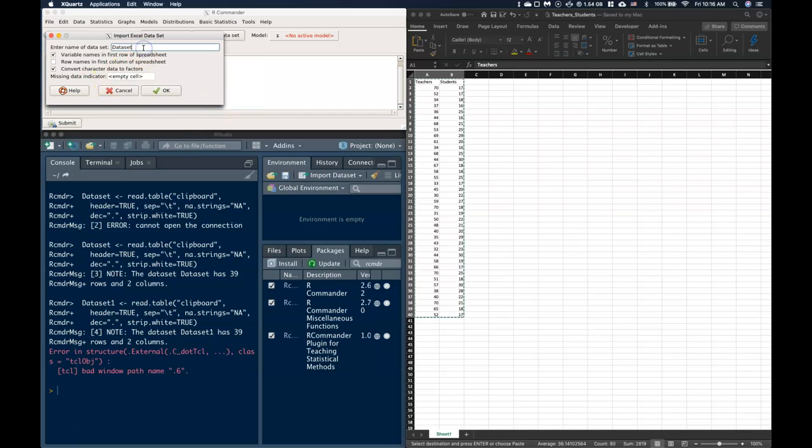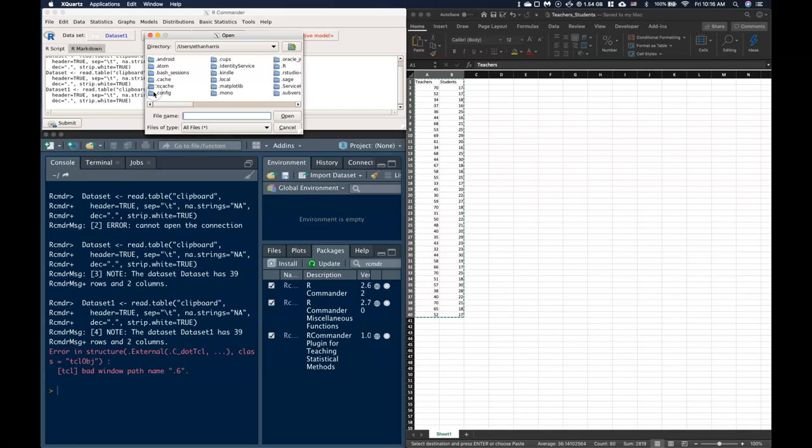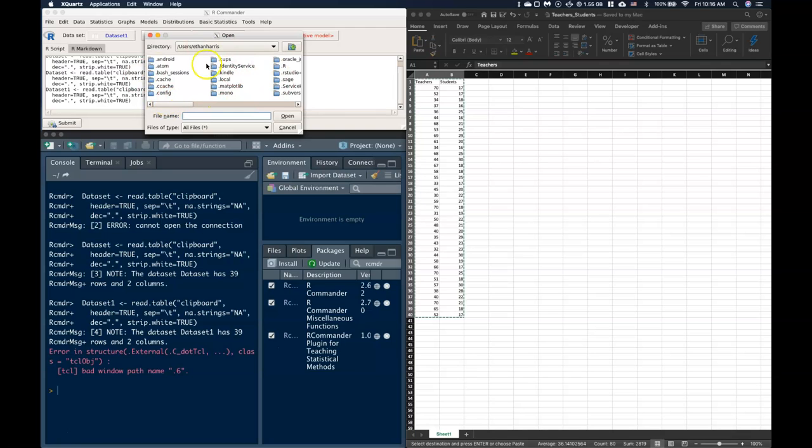So I click on this one. I'm going to name this data set 2 and I'm just going to leave these defaults as is. I'm going to click OK and it's going to pop up this directory. Now what I'm going to do is, it's not the best drop-down window on a Mac. On a PC I think it's a little bit better.